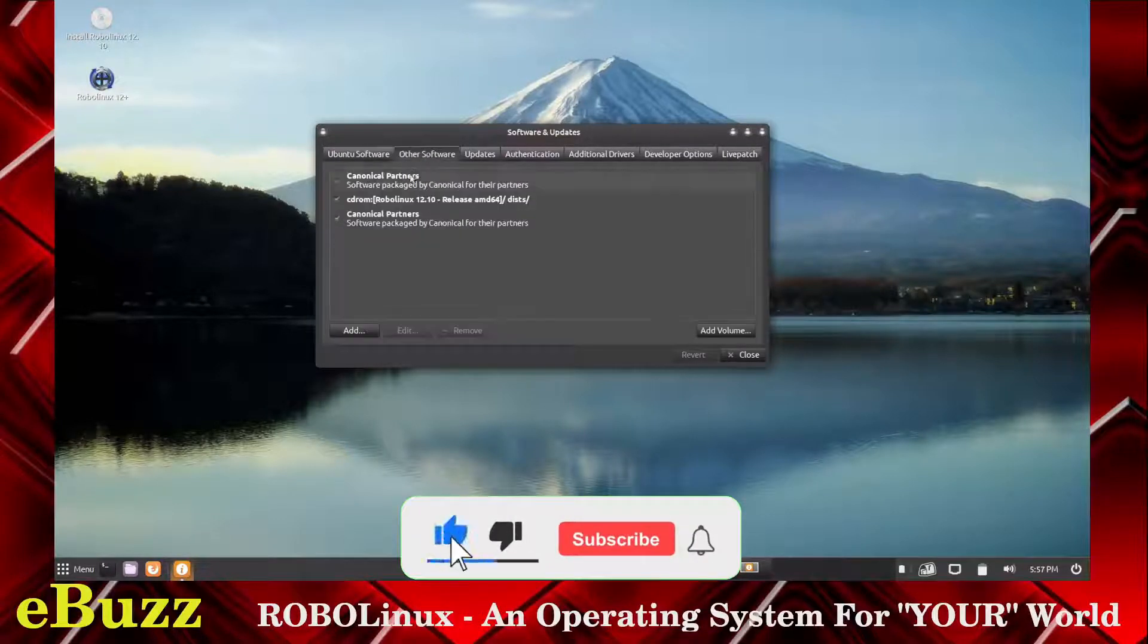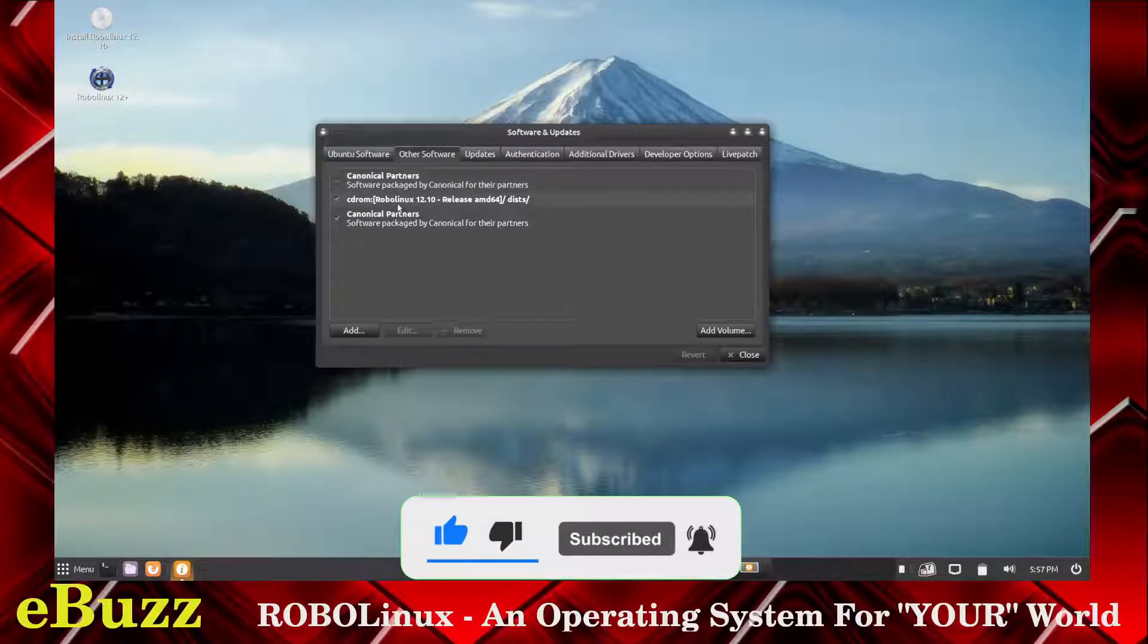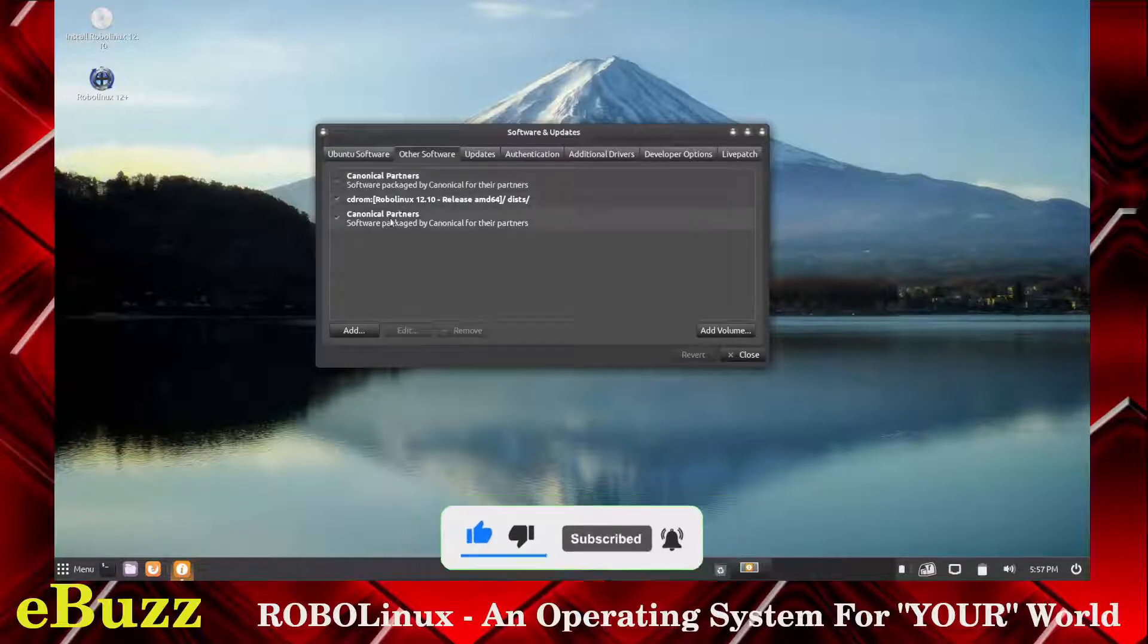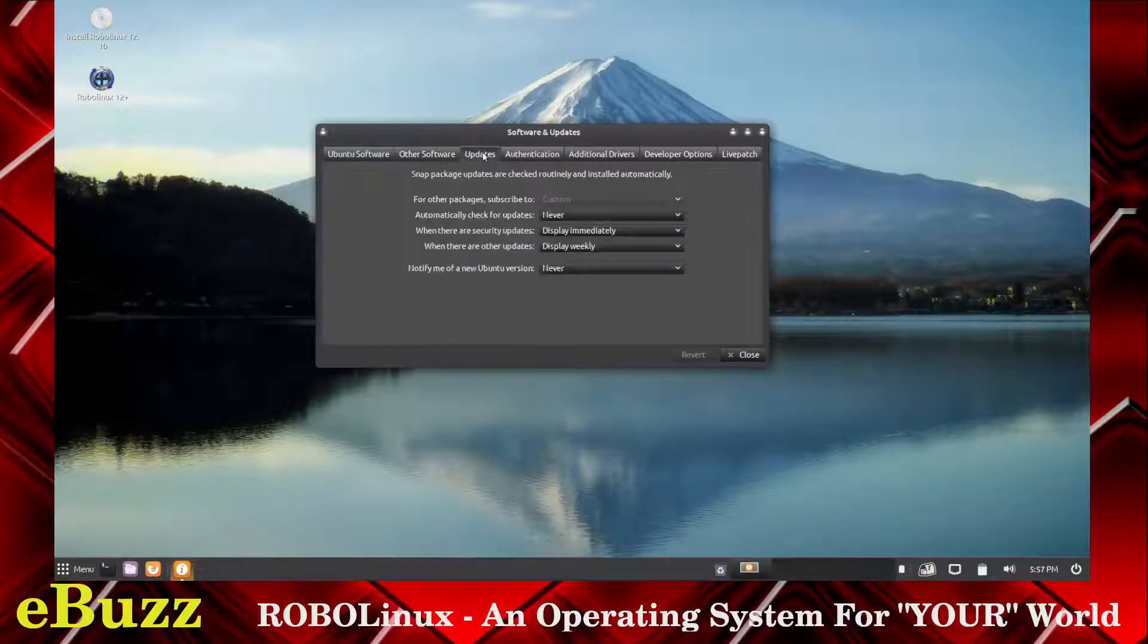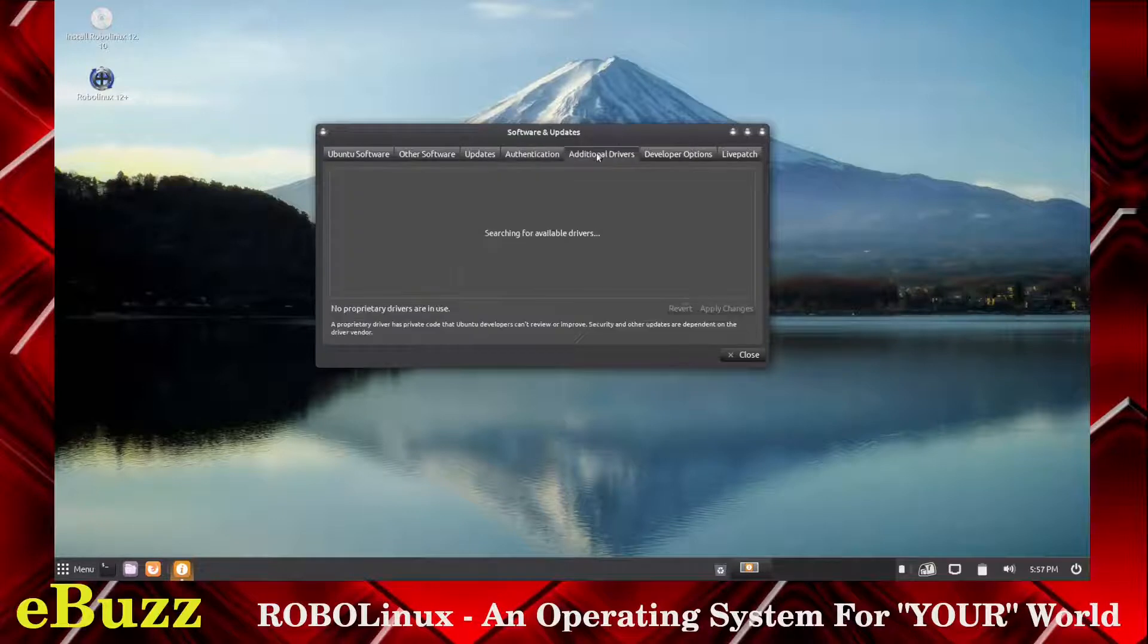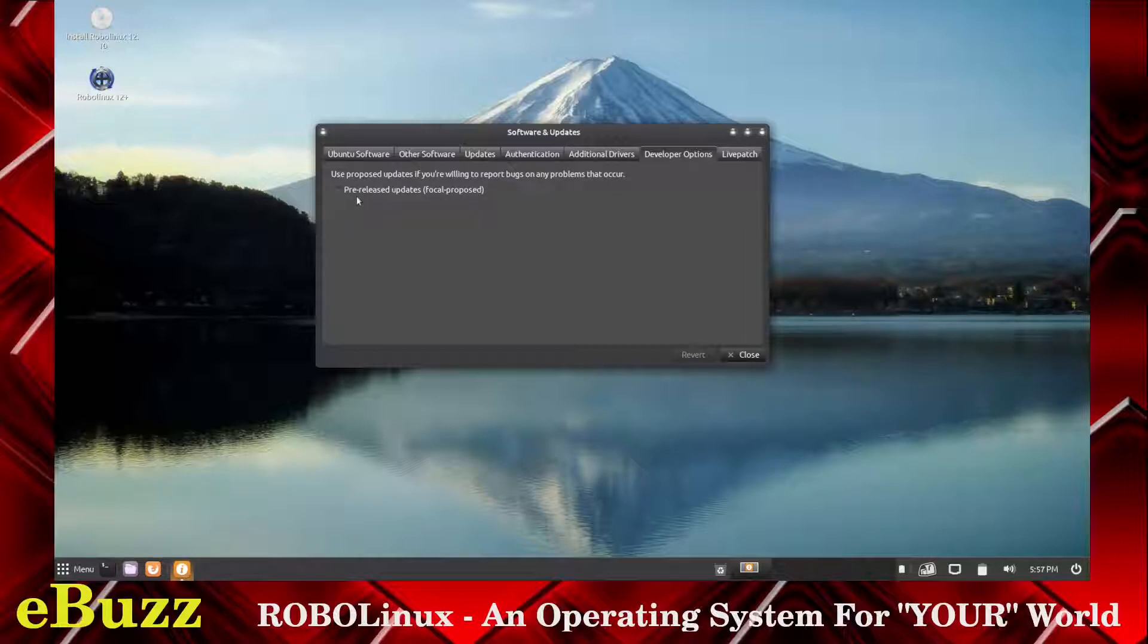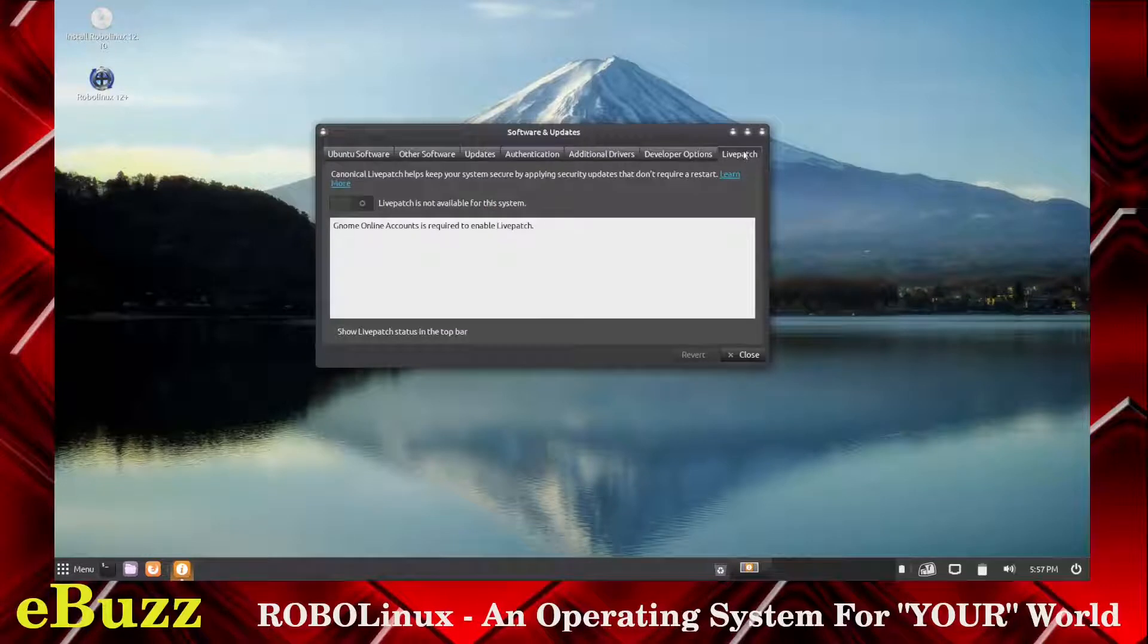Other software: Canonical partners, RoboLinux districts. Updates, authentication, additional drivers, searching for available drivers. We're not going to worry about that. Developer option: you can get pre-release updates if you want, but I definitely would not do that because you might break your system. And then live patch. This is switched off. You can turn it on and have live patches done in real time.